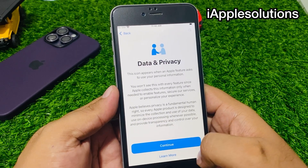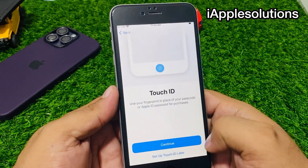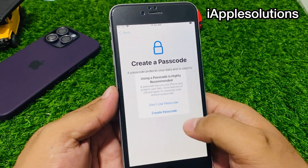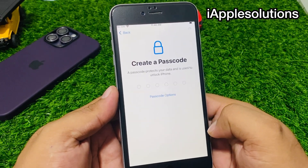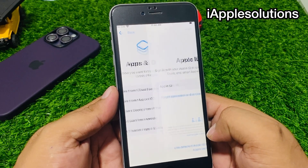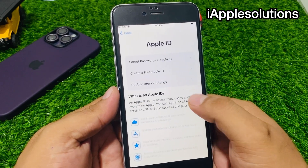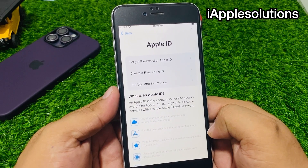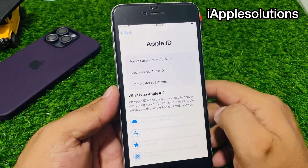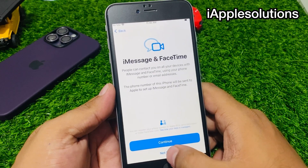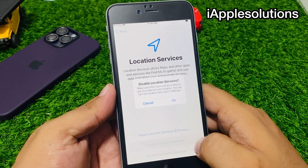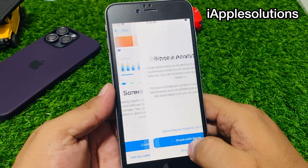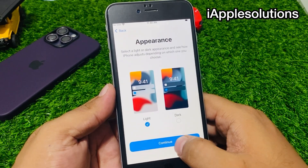Continue, set up later, don't use passcode, don't transfer apps and data. For the Apple ID, choose forgot password and set up later in Settings. Tap Agree, Continue, disable location services, set up later in Settings, don't share, and Continue.